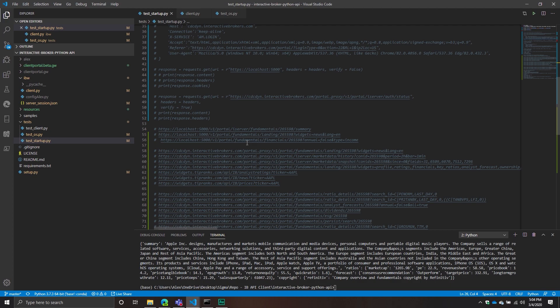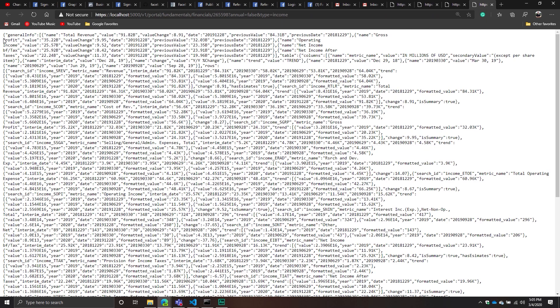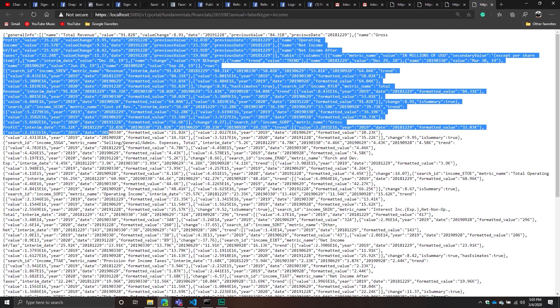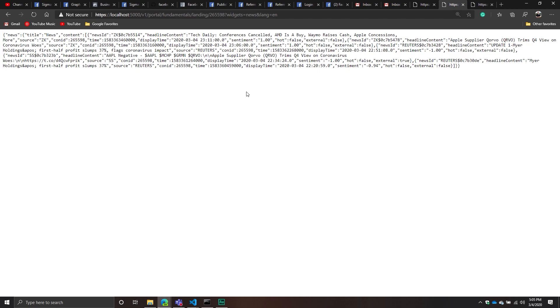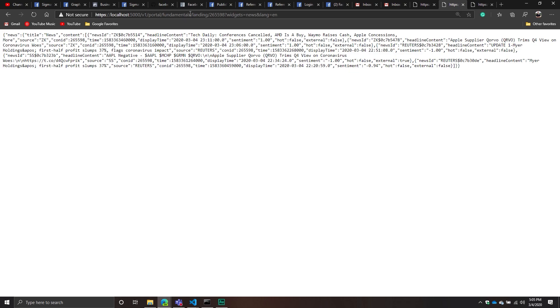I was kind of blown away by just how detailed I can get — balance sheets, income statements, cash flow statements, quarterly, annually, all sorts of different stuff. There are also news headlines. You can get news headlines with the API, for example with Apple. And there are fundamentals just in general.